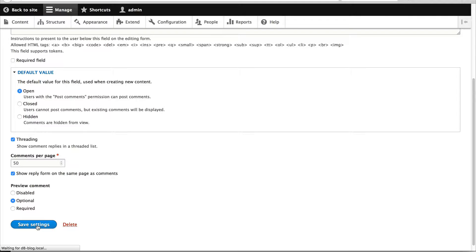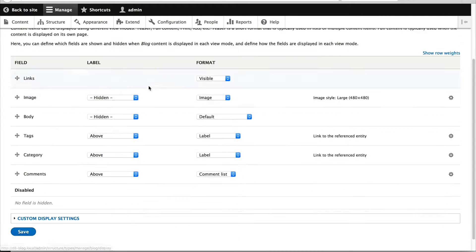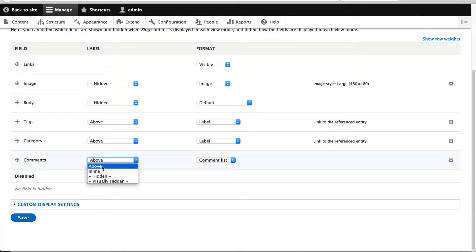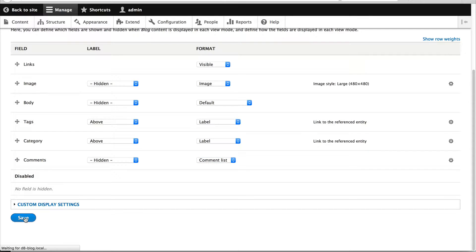Just leave everything as is and click on Save Settings. The only thing left to do is configure how the comments will be rendered. Click on Manage Display, set the label to hidden, and leave the format as Comment List because that's the only option. Then just click on Save.